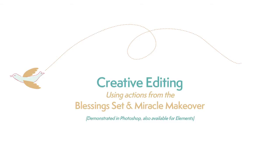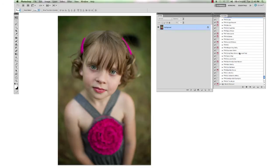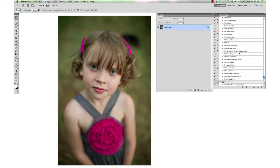Hi, this is Annie Manny with Paint the Moon Photoshop Actions. Today I'm going to take you through an edit using the Blessings set and a little bit of something from Miracle Makeover.